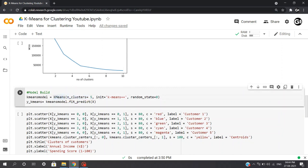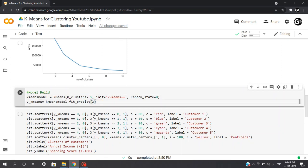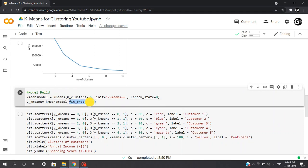And now we'll be using this model to predict the segments of our data X. Now here, for unsupervised learning, we'll be using fit_predict, whereas for supervised learning we use fit_transform.